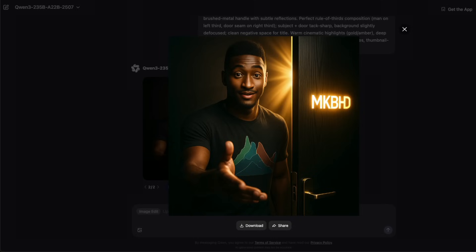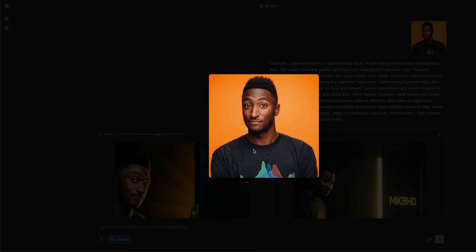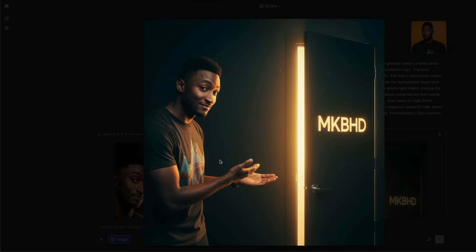Now going back to LM Arena — this is what Nanobanana gave me. It is stunning. You can see the face, body, and skin tone are all well retained. The picture I provided wasn't full-size, but it still managed to extend the picture and complete the RGB waves on his t-shirt. There is an MKBHD logo, a door that is opening with light shining through, and MKBHD is welcoming us.